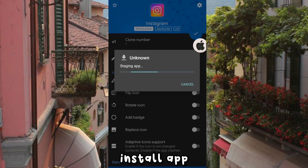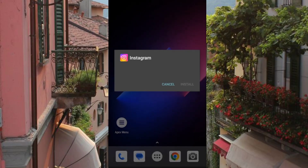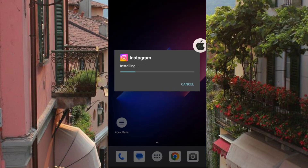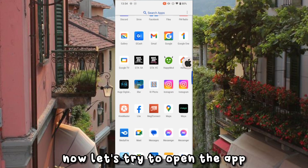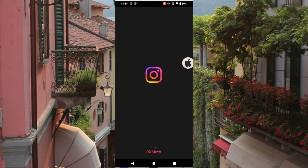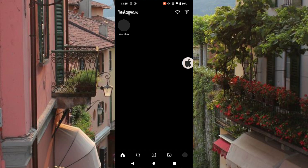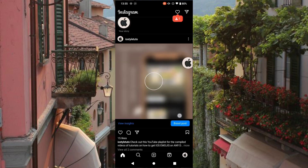Install the app and allow sources when prompted. Now let's try to open the app.